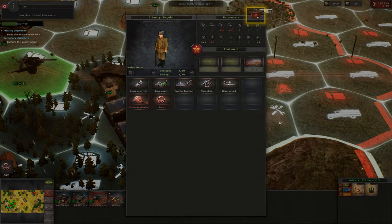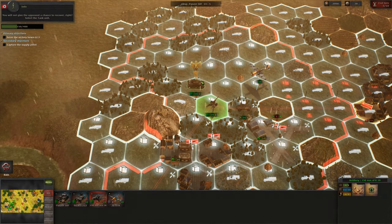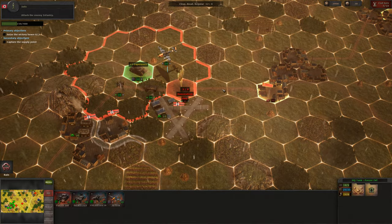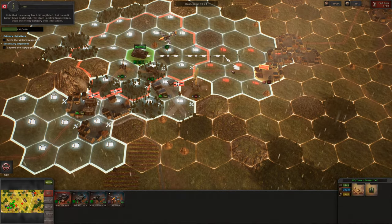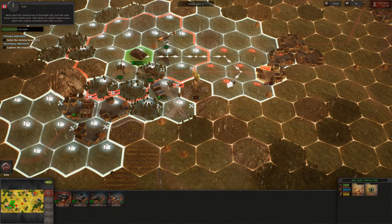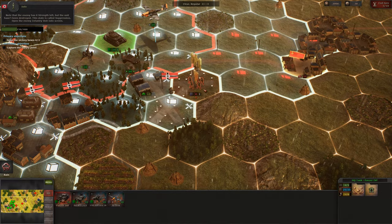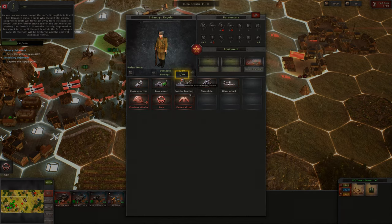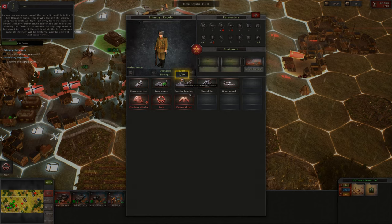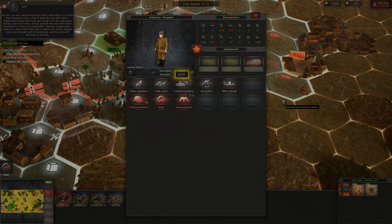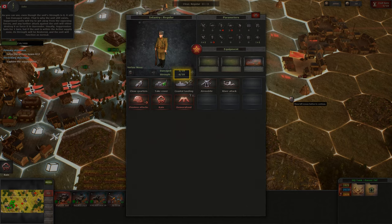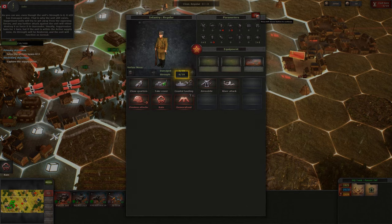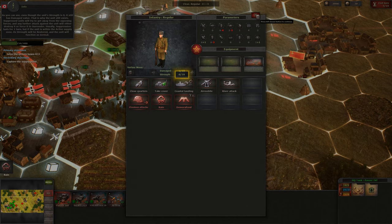Now close the unit info screen. You will not give the opponent a chance to recover, right? Select the tank and move to the highlighted hex. Attack the enemy infantry. Note that the enemy has zero strength left, but the unit hasn't been destroyed — this state is called Suppression. Open the enemy infantry unit info screen. Even though the unit's strength is zero, it still has a damaged value, which is why the unit still exists. Suppressed units will try to get away from the opposing forces, and any further attack against the unit will either destroy it or force it to surrender. Usually suppression lasts for one turn, but if the unit is within the active supply zone, its strength will be restored and the unit will function as normal.